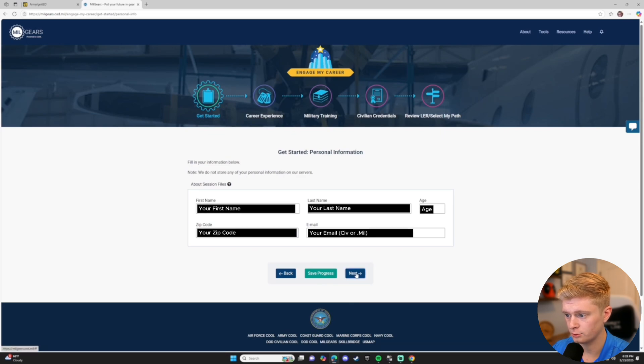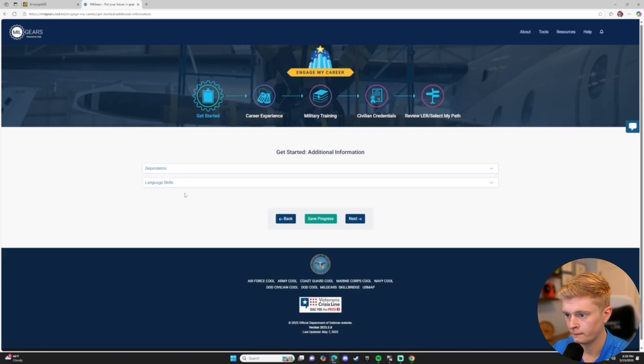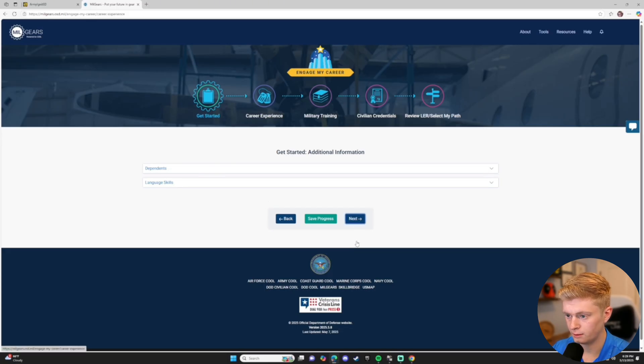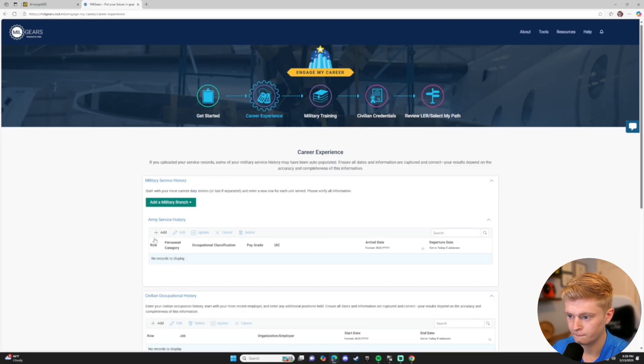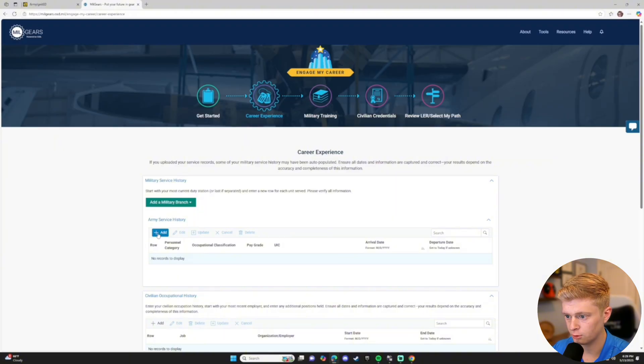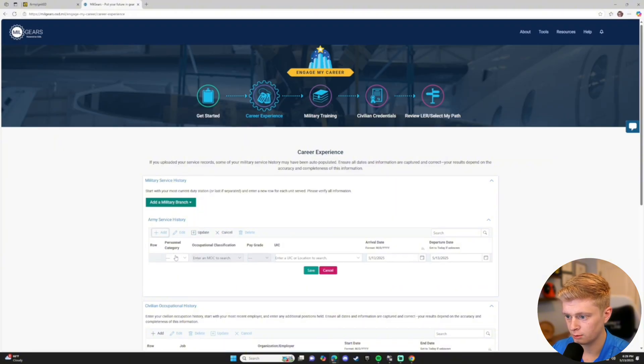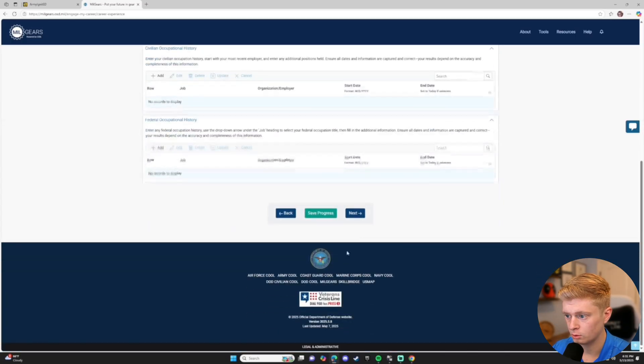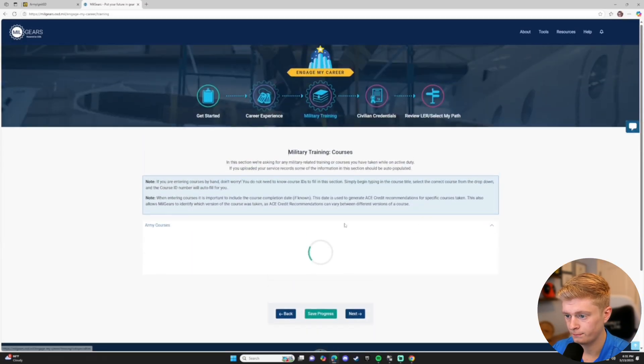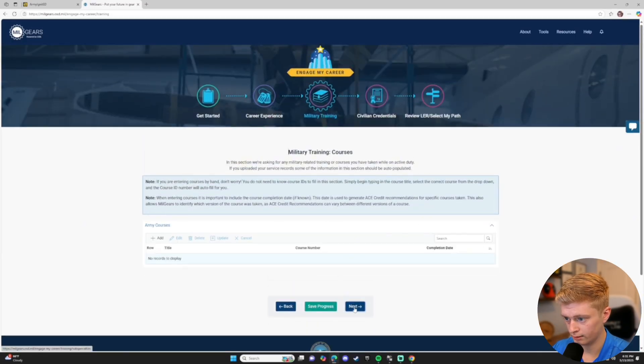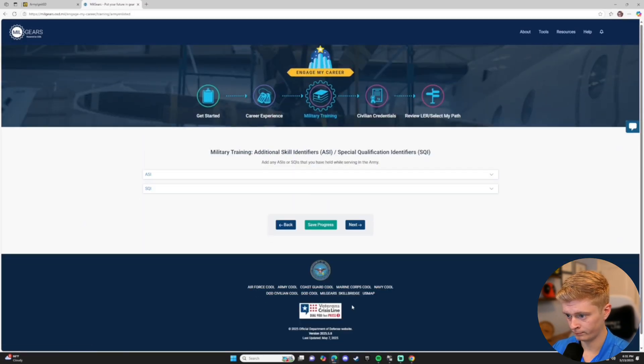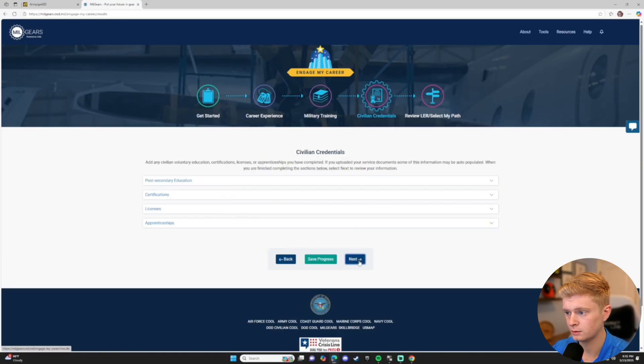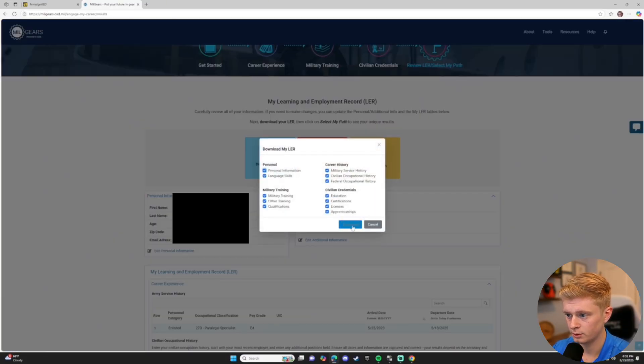And you'll be able to skip a few of these if they don't apply by clicking Next at the bottom. On this page, enter your information and then click Next. Throughout these, check if they apply. If not, simply click Next. On this one, you'll need to add your current position, including your MOS, pay grade, UIC if you know it, and your arrival date. And then click Next until you land on this page.